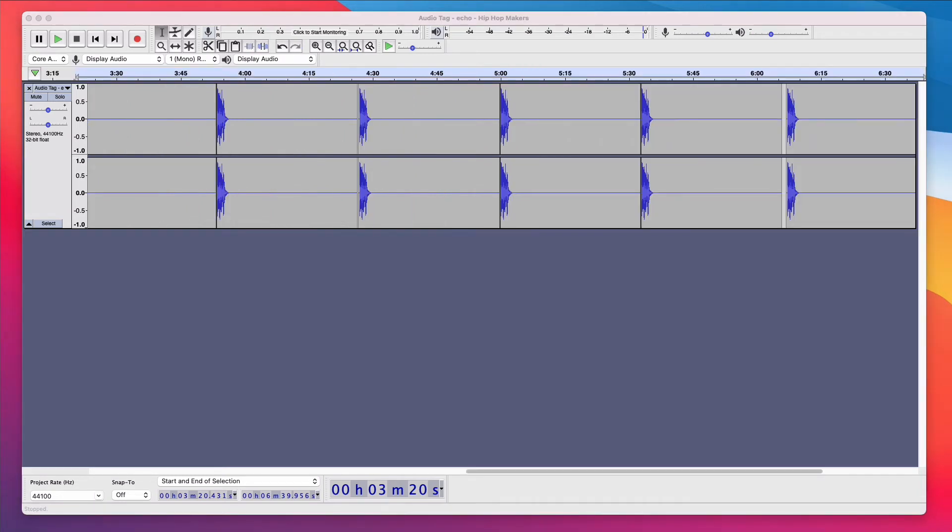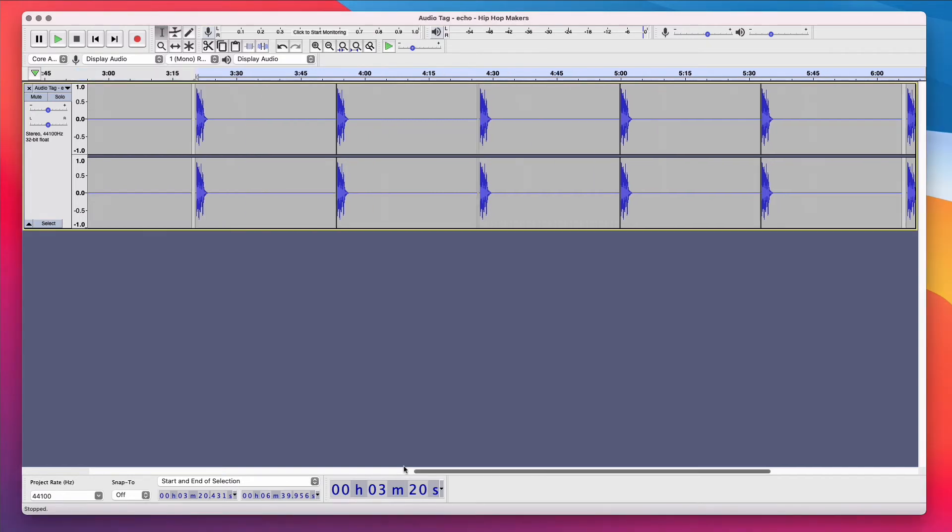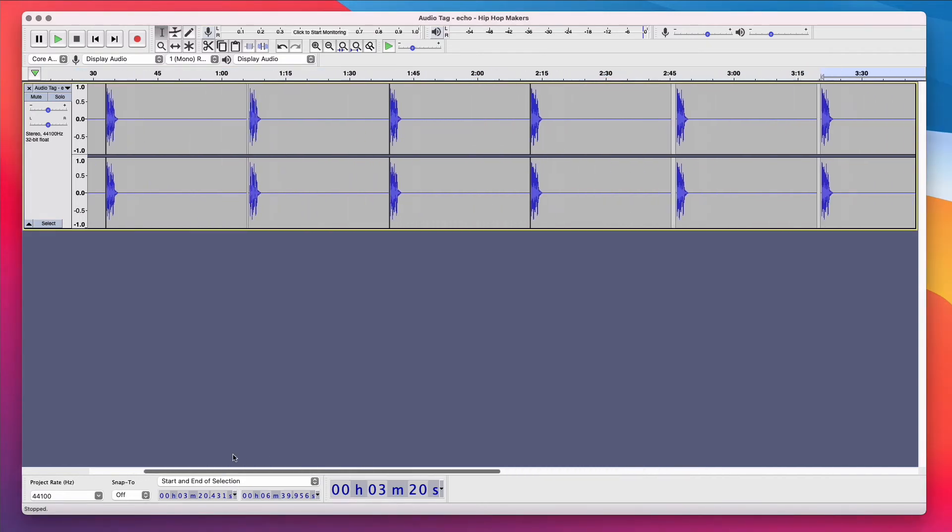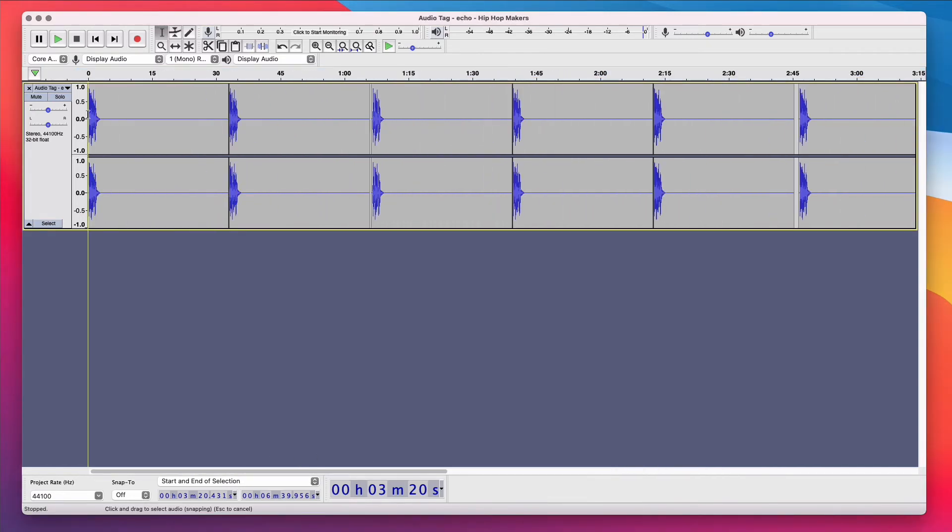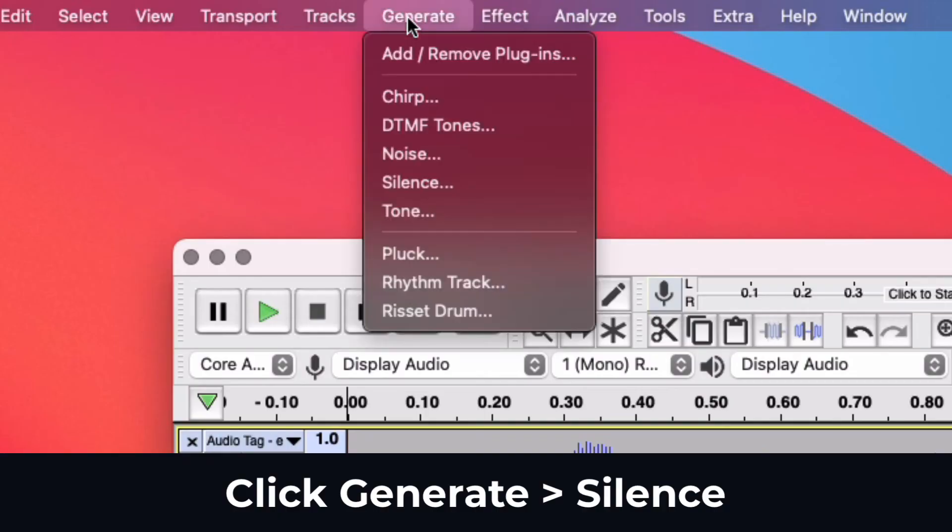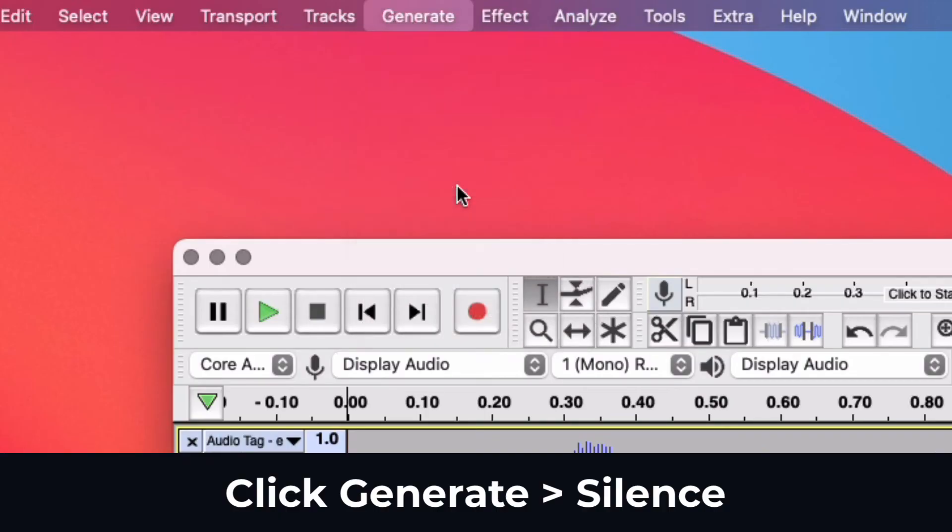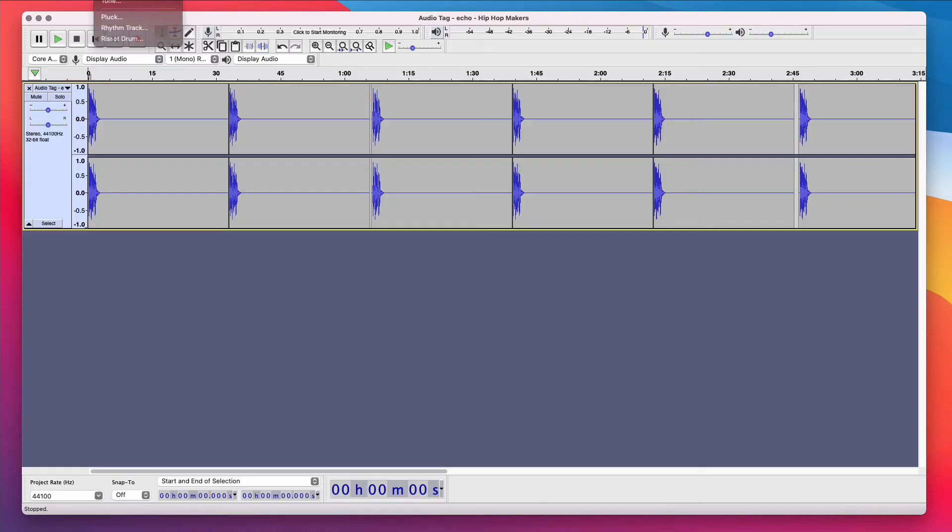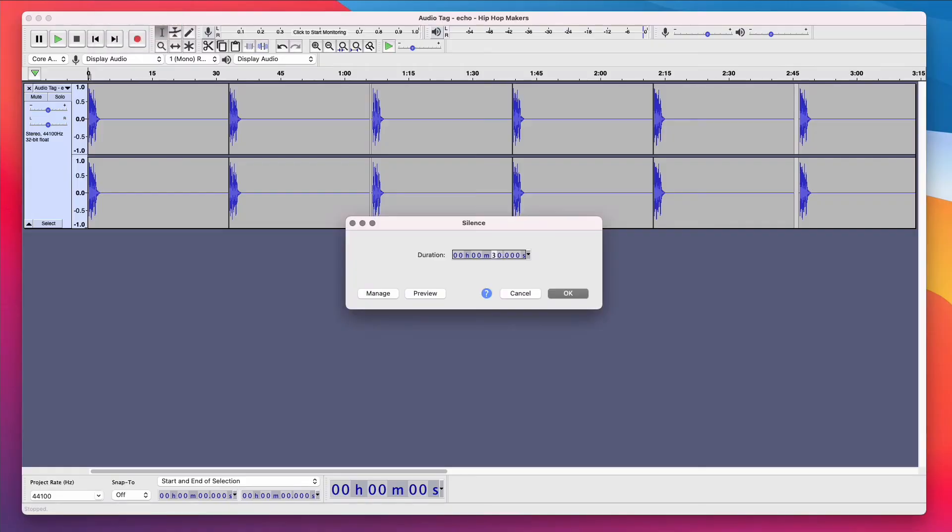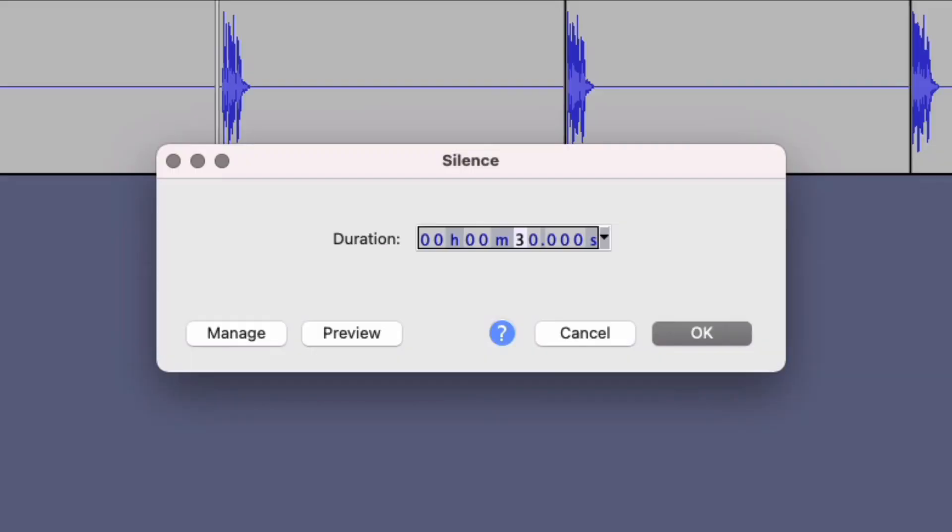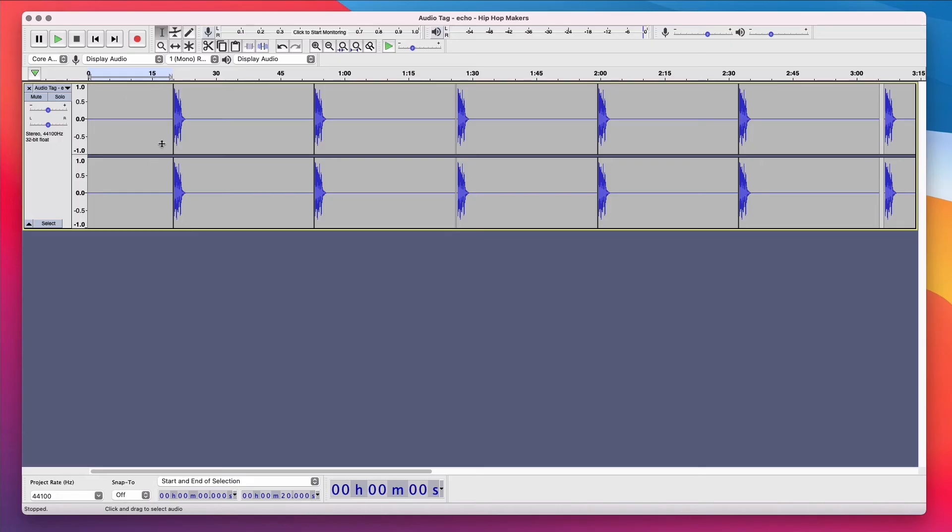So we're almost done with this template. But I want to add some silence to the start of this audio track so the audio tag doesn't play over the intro. I'm gonna scroll to the very start. I'm going to click the start. In the top menu, I'm going to click Generate. I'm gonna click Silence. And here you want to decide how much silence you want before the first audio tag plays. I'm gonna update this to 20 seconds and I'm going to click OK. So 20 seconds has been added to the start of this audio file.